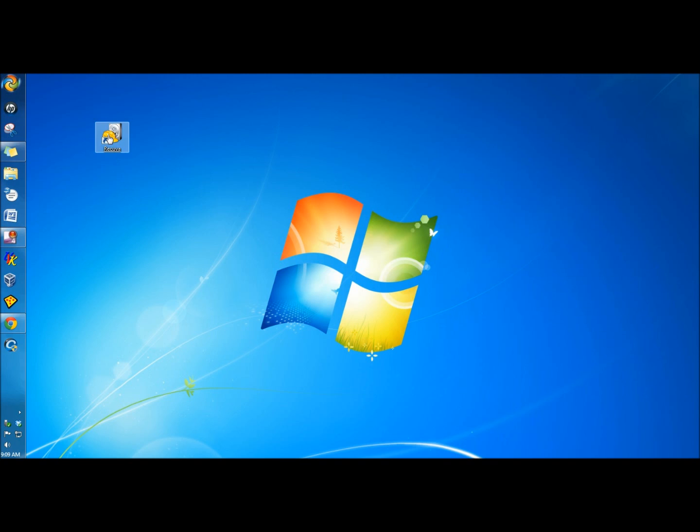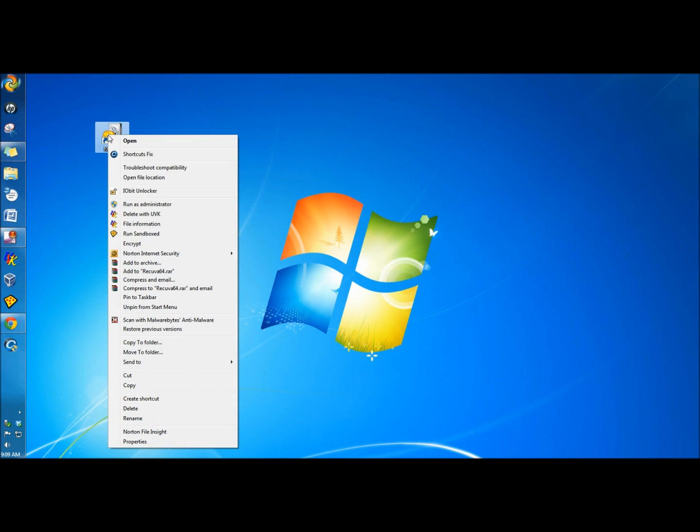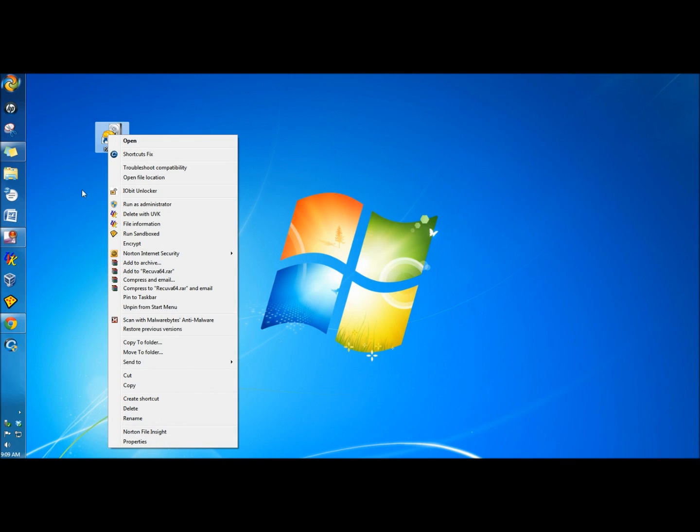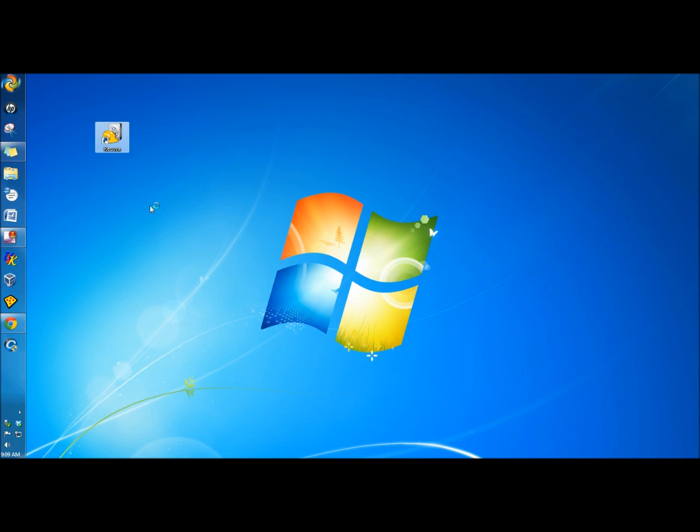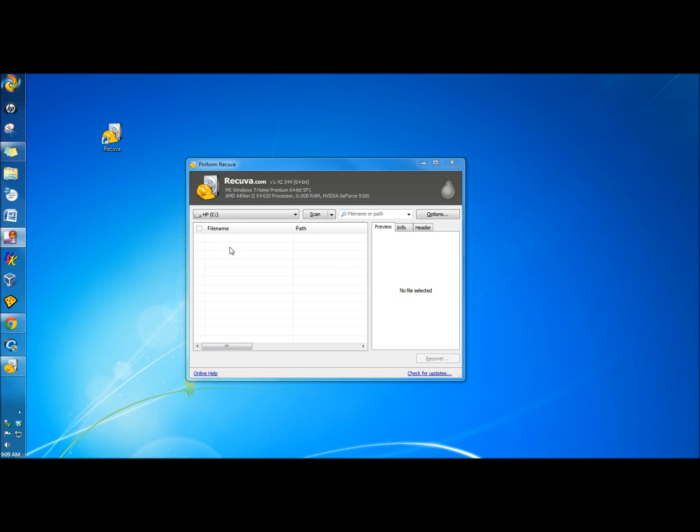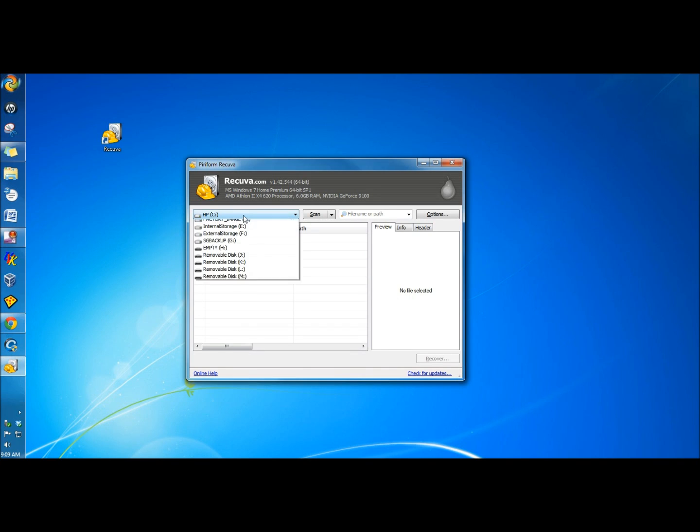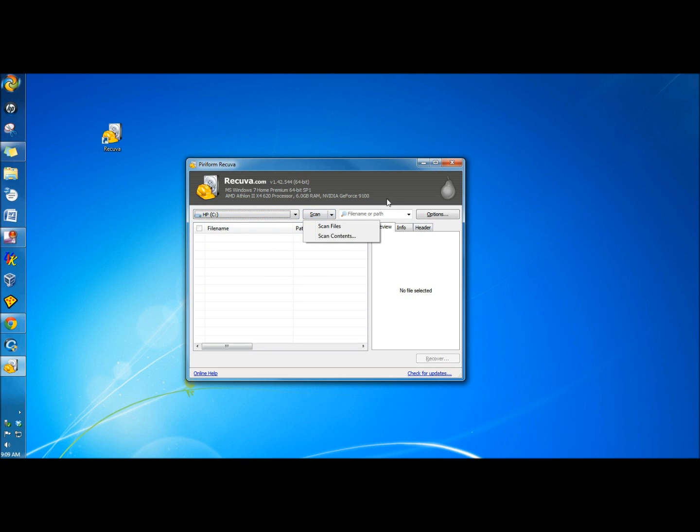And then I'm going to open up Recuva. I'm going to right-click on it and click Run as Administrator. And this is Recuva's interface. This is where you would choose what drive you want to extract the files from, and then of course the Scan button.